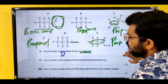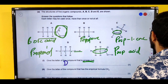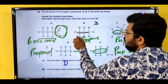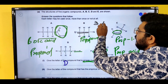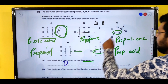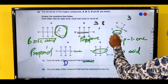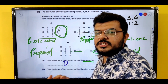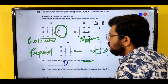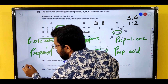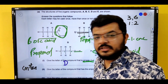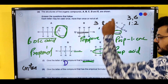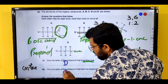Next: give the letter of the compound with empirical formula CH₂. Alkenes have a general formula of CₙH₂ₙ, which means the ratio of carbon to hydrogen is 1:2 — that gives empirical formula CH₂. Compound C is the alkene, so the answer is C.